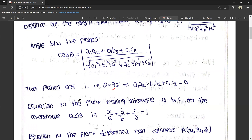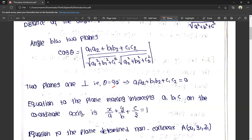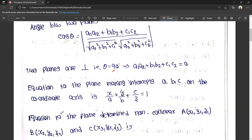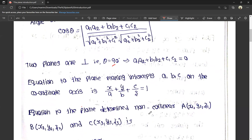Next, the equation of the plane making intercepts on the coordinate axis. The intercept form is: x/a + y/b + z/c = 1. Also, the equation of the plane through three non-collinear points in 3D geometry.